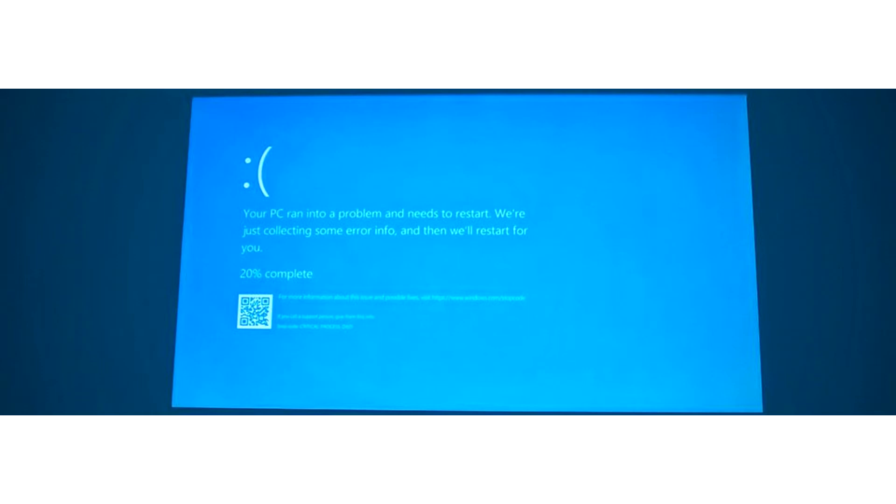The black critical error screen matches the new design with black login and shutdown screens. The contents of the screen have not changed compared to previous versions of Windows. A sad smiley face is adjacent to an error message, a progress line for creating a crash dump, an error code, and a QR code for quick access to the support page.